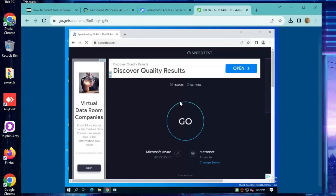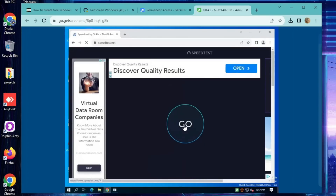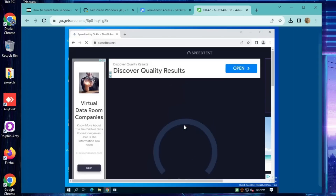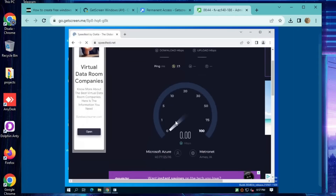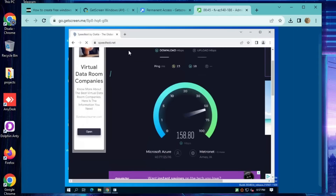Hey everyone! Welcome to this exciting tutorial on how to create your very own free Windows 10 RDP using GitHub and the GetScreen method. Trust me, we're about to embark on a journey that will have you setting up your RDP in no time.